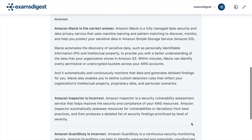Amazon Macie is a fully managed data security and data privacy service that uses machine learning and pattern matching to discover, monitor, and help you protect your sensitive data in Amazon Simple Storage Service, Amazon S3.